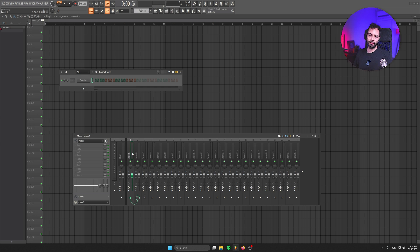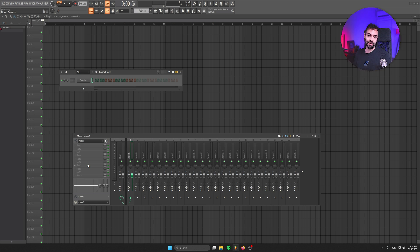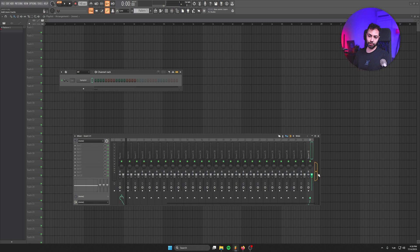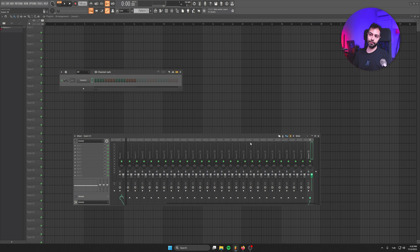My current workaround is routing the channel to the next one and directing it to the master, which might be a little more CPU-intensive. Or you can use nine of the slots and add a Patcher in slot 10 for unlimited processing inside. But still, it slows me down when producing. I wish in next updates we can get more FX slots. But for most of you, you're going to love this more mixer channel update.